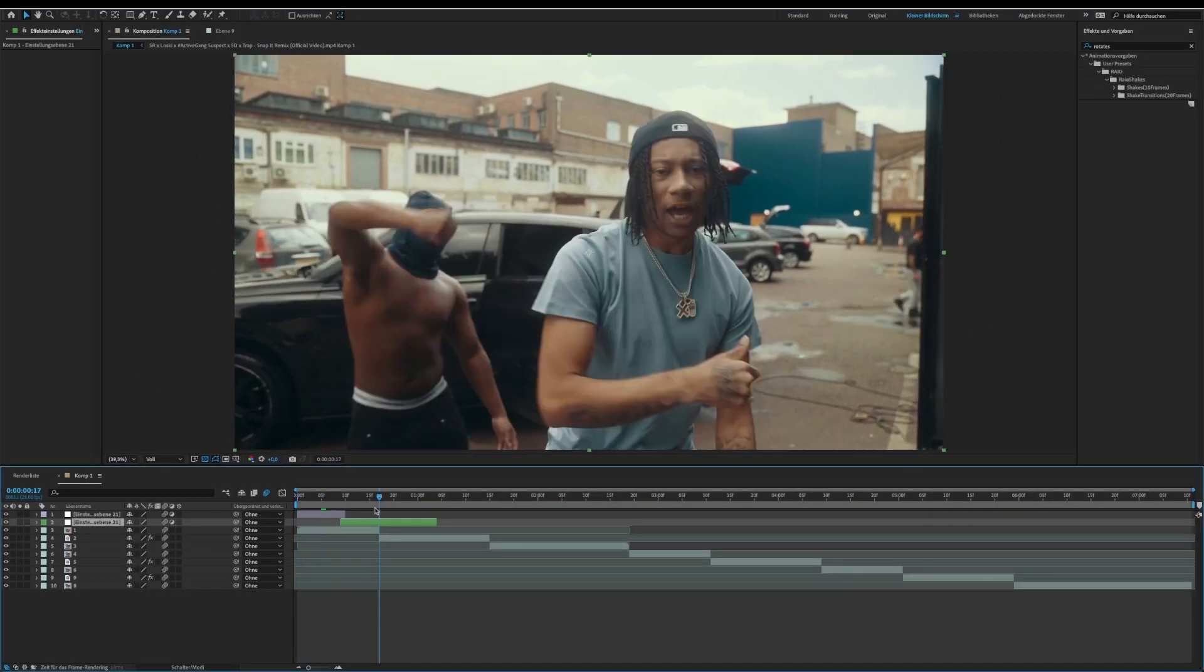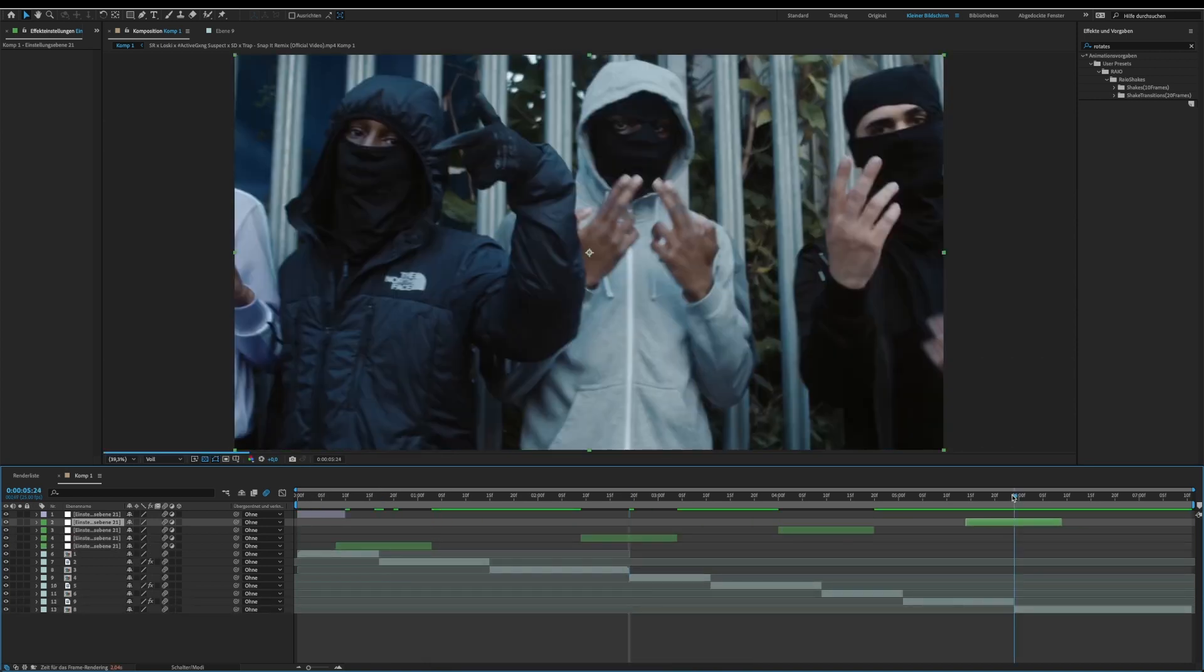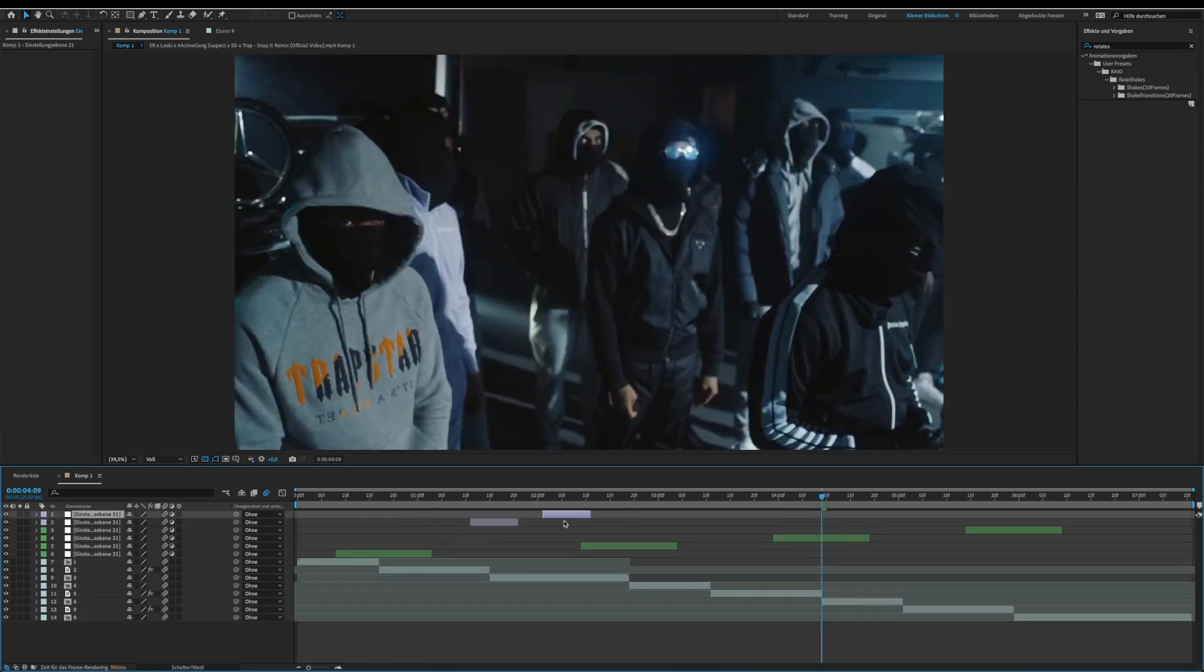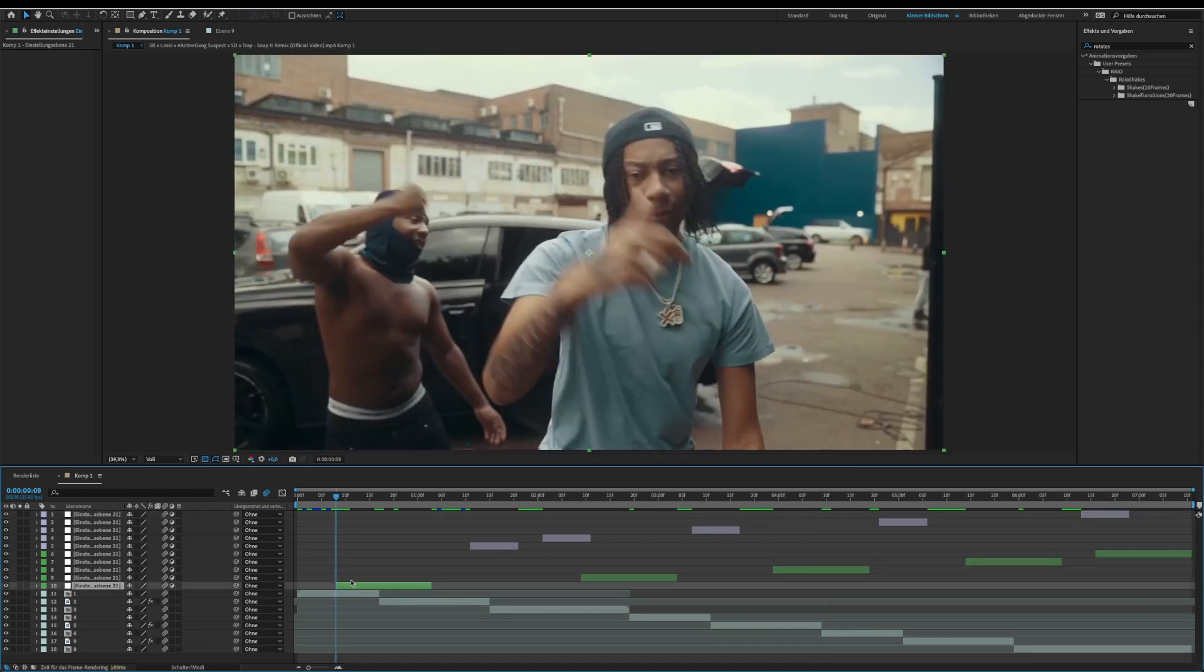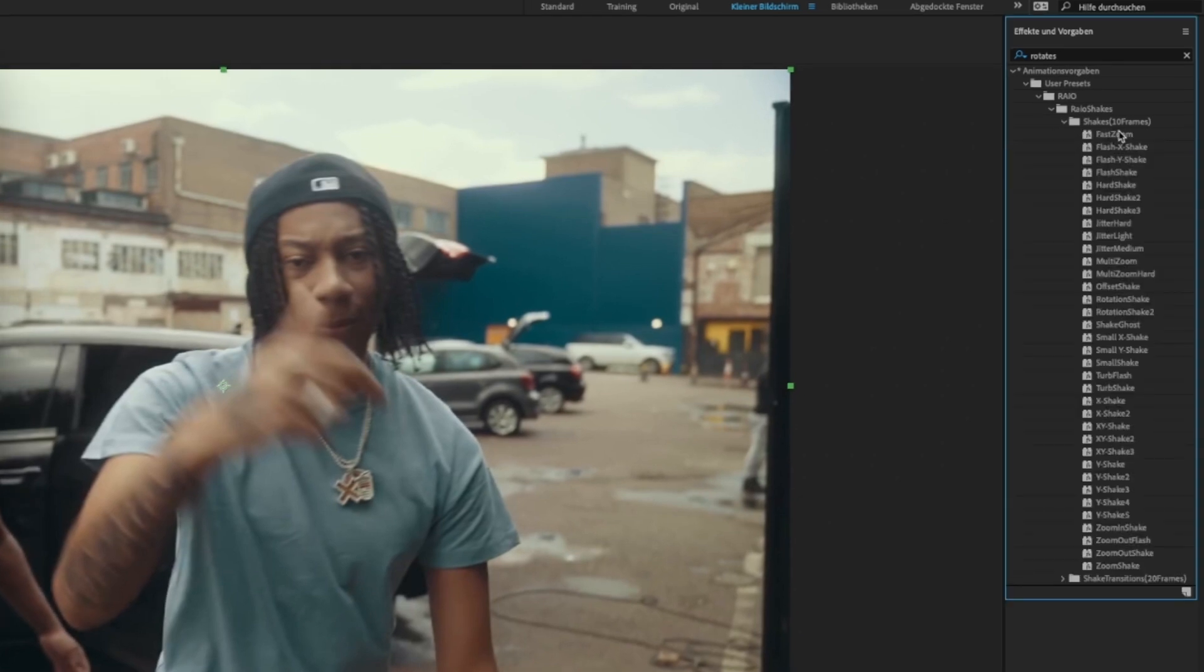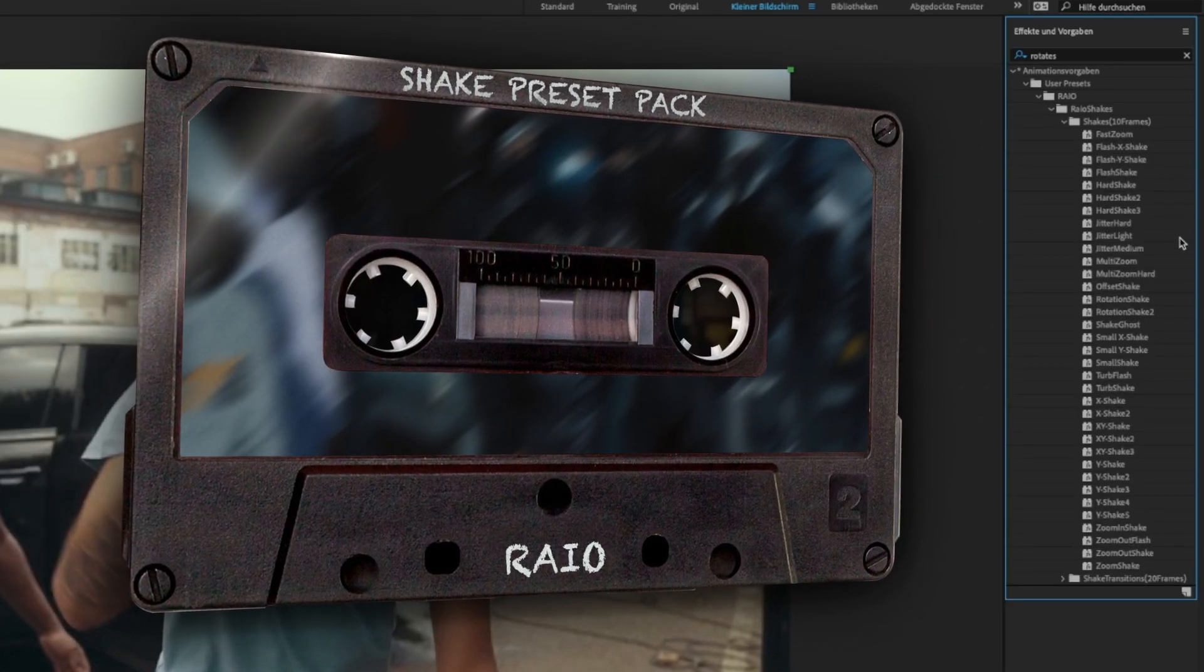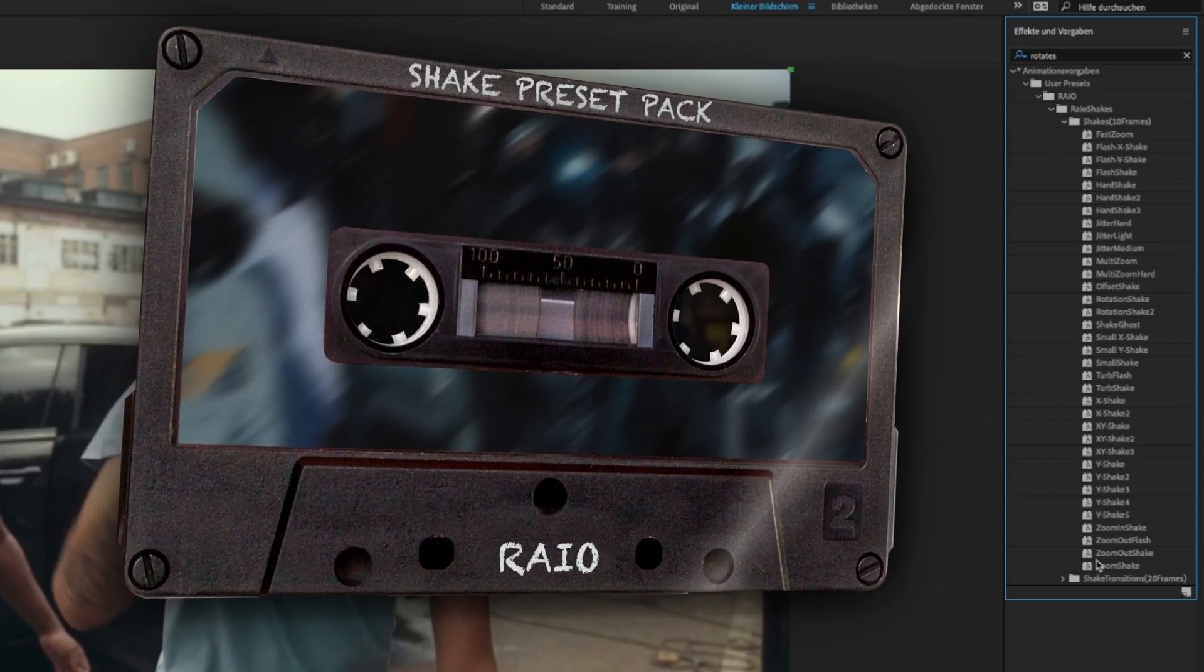Now duplicate the adjustment layers and distribute them over your clip like I do. When you are done, look for the Rayo shakes preset pack in your user presets folder. It contains more than 50 different shakes and transition presets that are 10 or 20 frames long.